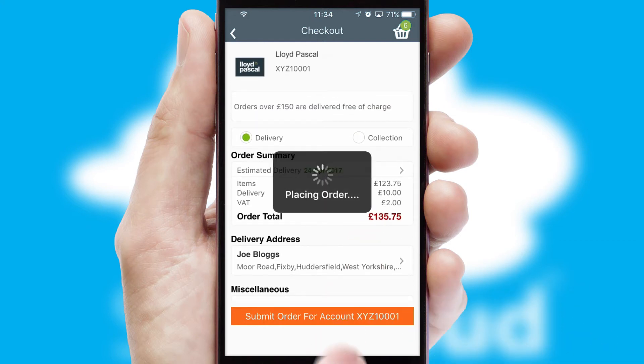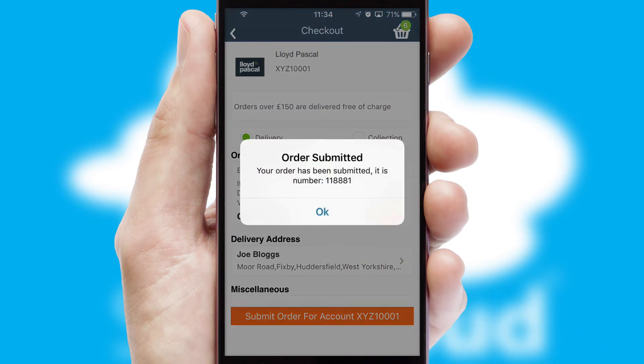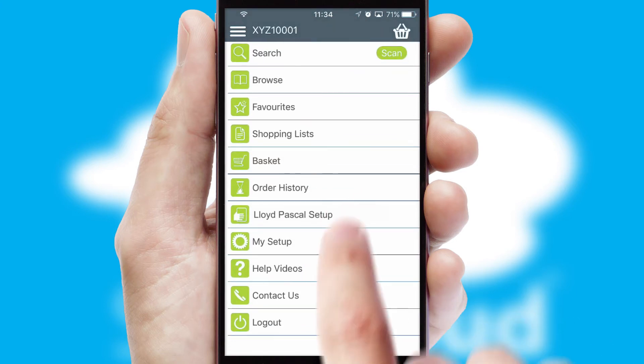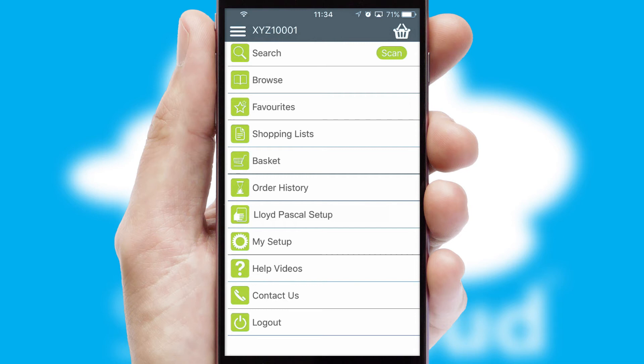Finally, after submitting the order, you and your customer will receive a PDF confirmation, and the order is imported into your ERP system.